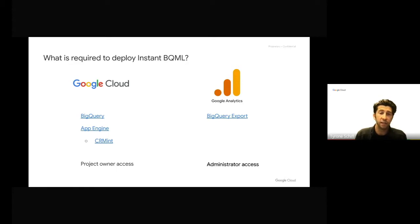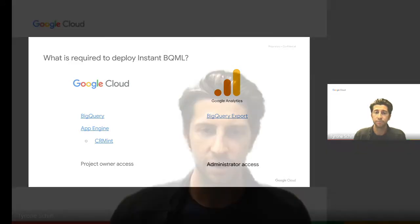I've invited one of our customers who used Instant BQML to identify high-value audience segments to share their experience using Google Cloud for marketing analytics. Hi there, Brent. Would you mind telling us a little bit about yourself and your organization?